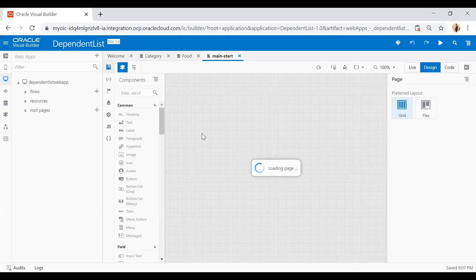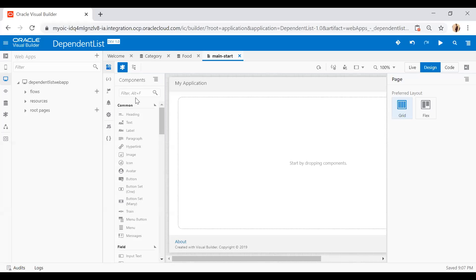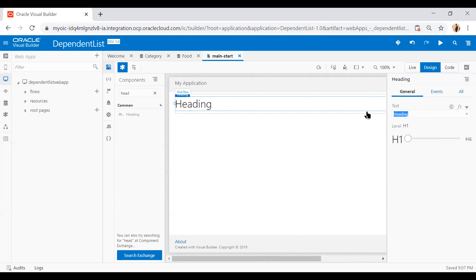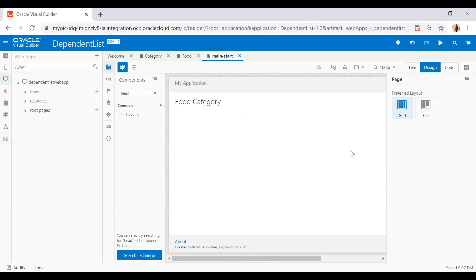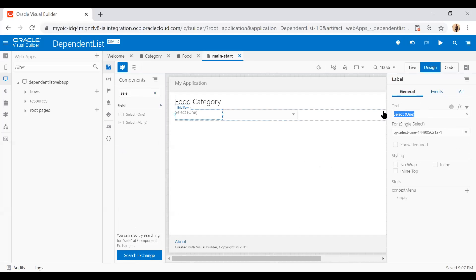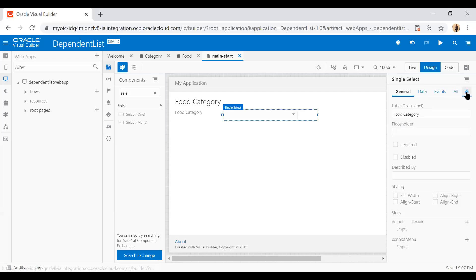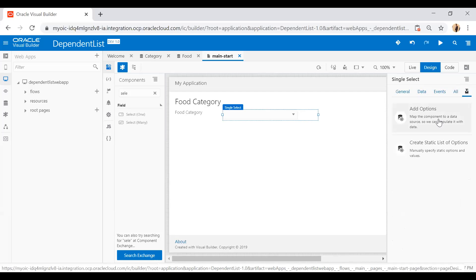First I will drop a heading component, change the text to 'Food Category', and I can change the heading level. Now I will search for the select-one choice component and drop it here. I will change the label text to 'Food Category', then select this single select component, go to Quick Start, and click on 'Add Option'.